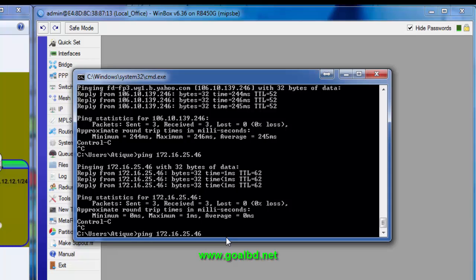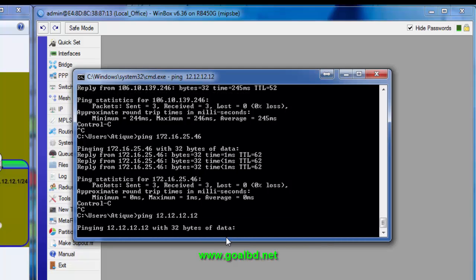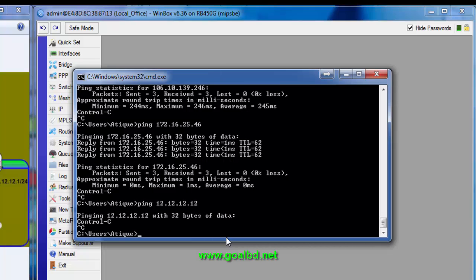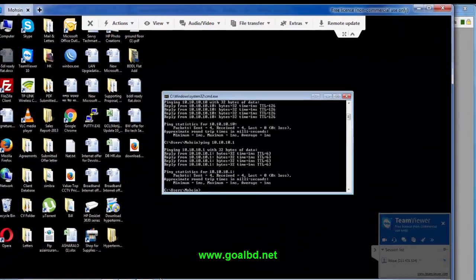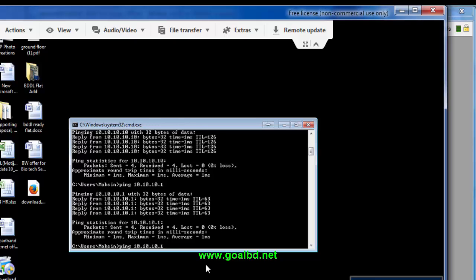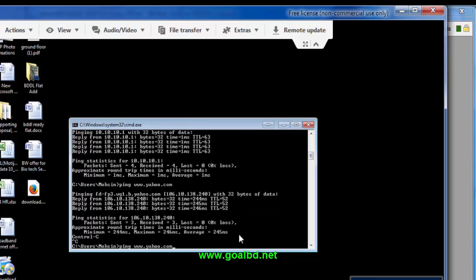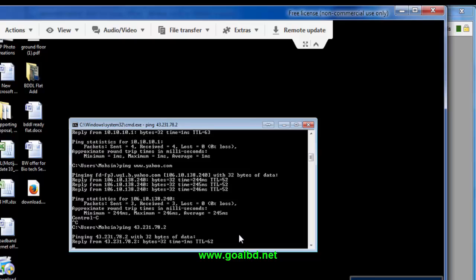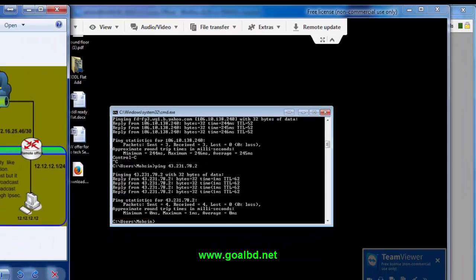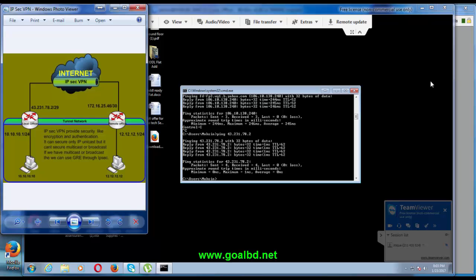However, the remote location workstation is not reachable. We also need to check the remote location side — from the remote side, the local office is also reachable. Now we have to configure the remote location.